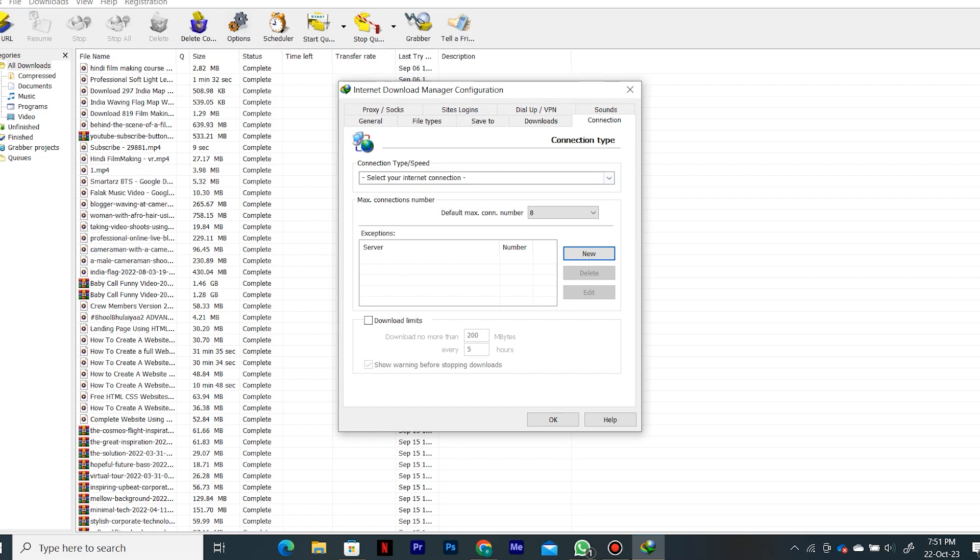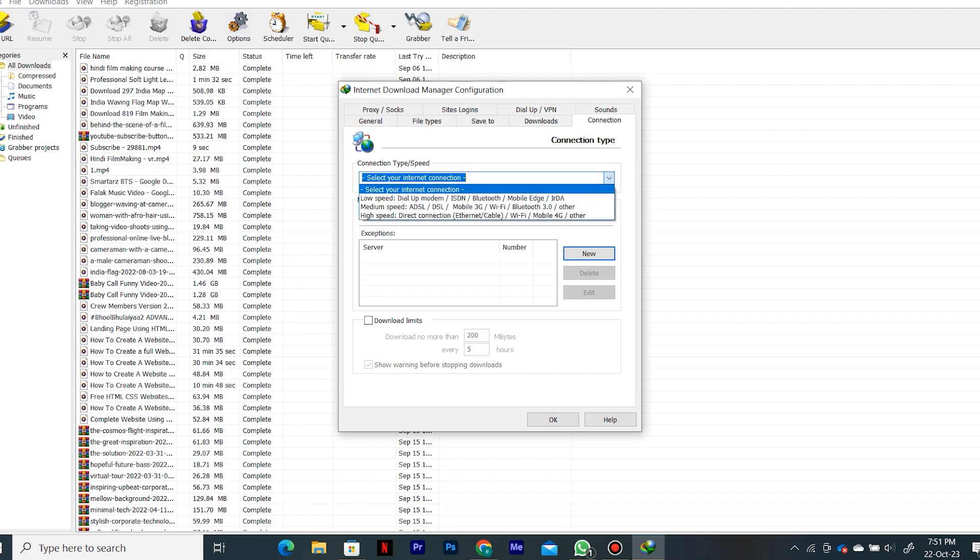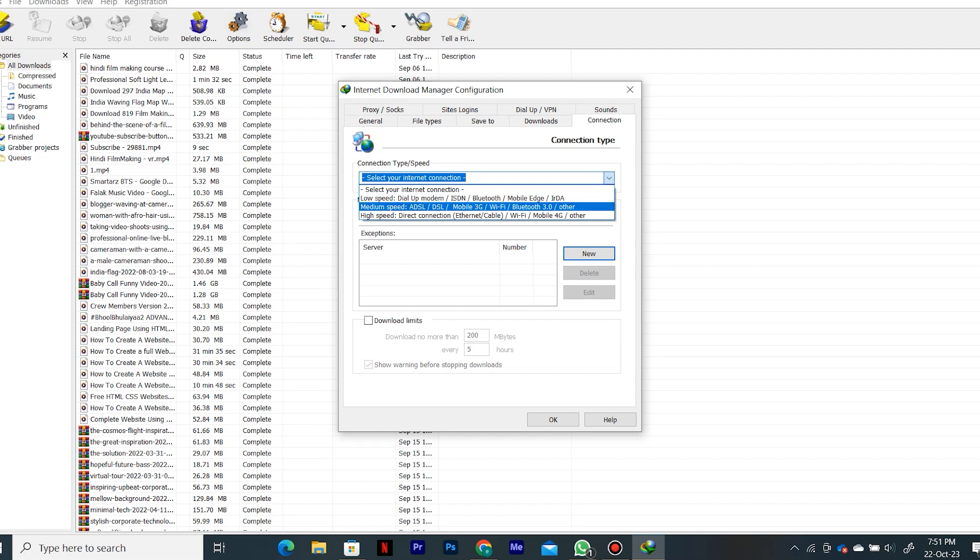So once you go to connection here, you can see connection type and speed, and currently it is set to select your internet connection. Now all you have to do is click on this arrow icon or this drop down menu. And then here you have three options.